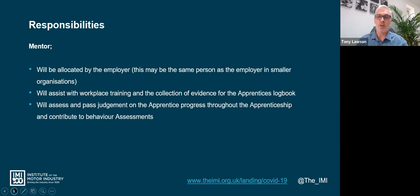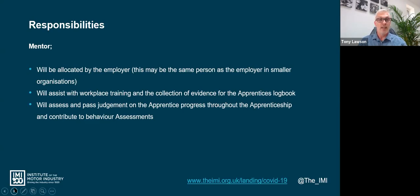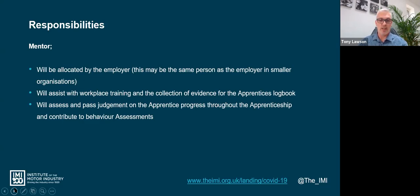It is down to the mentor - not the training provider - to pass judgment on whether evidence is sufficient or whether that apprentice is ready to progress onto EPA. They also contribute to the behavioral assessment, which is utilized within the professional discussion to grade the apprentice on whether they have met, exceeded, or not met the behavioral competencies.